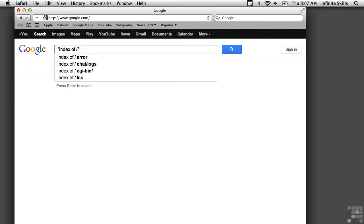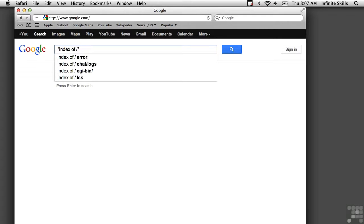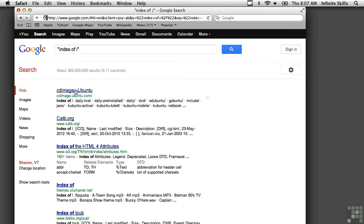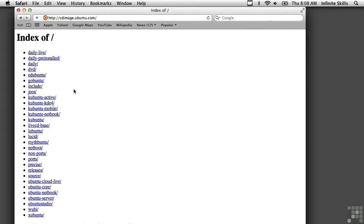So I'm going to pull this query up, and this should show a list of sites that have pages where there's a directory listing allowed on the website. And here you see index of slash, which is what I use. That's a directory listing for Ubuntu.